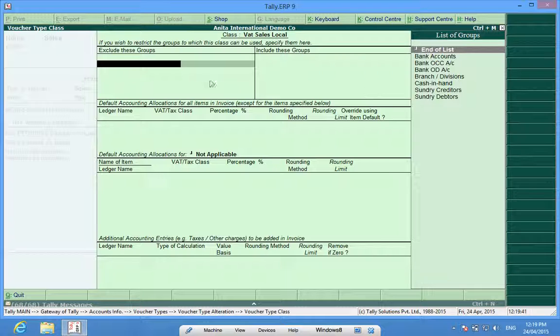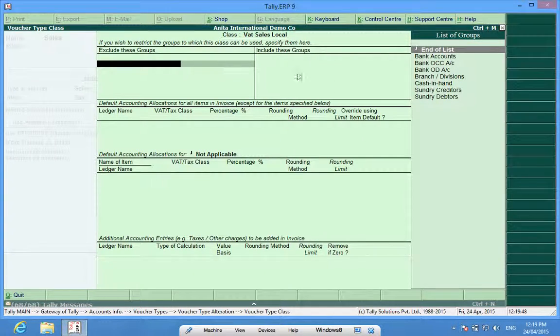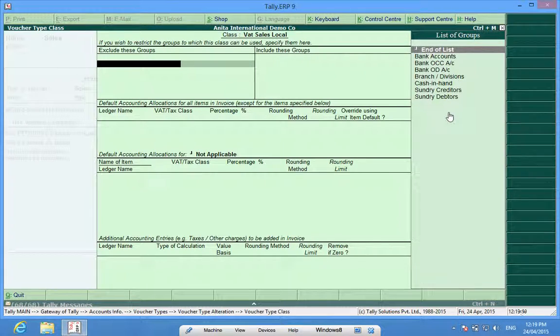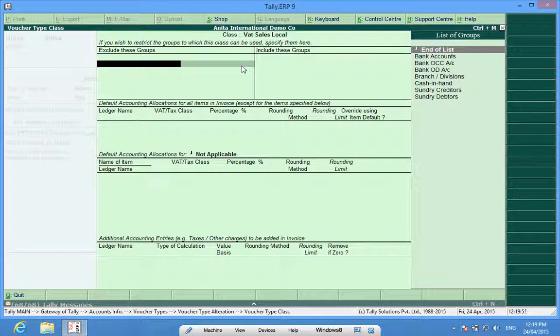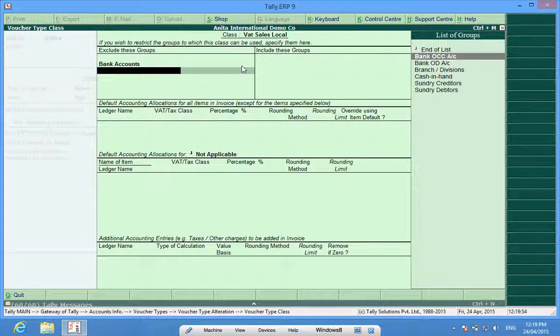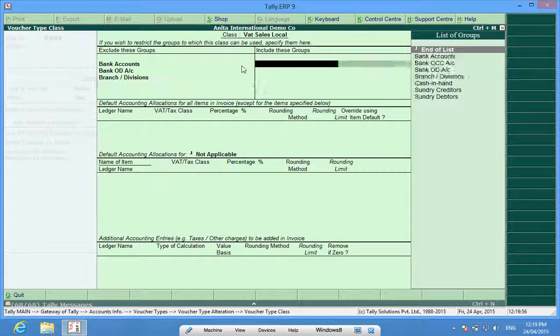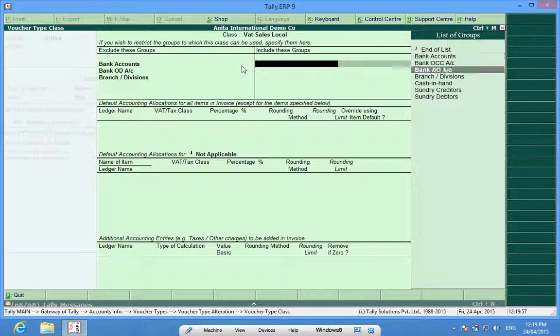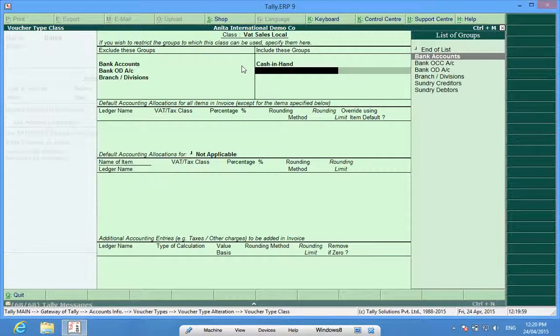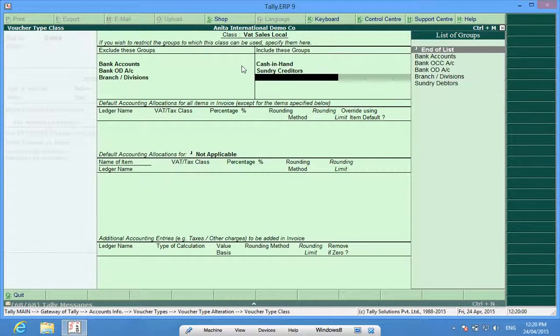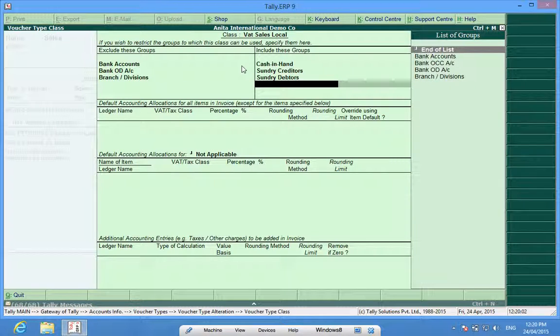In this field we can exclude groups and they will not appear while making a sales invoice. So I can exclude bank and sub branches and I can include cash in hand and sundry creditors.